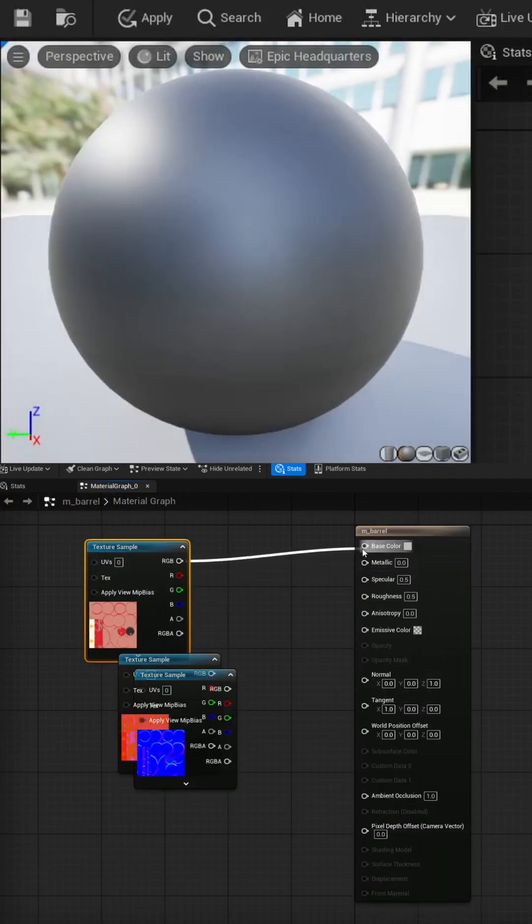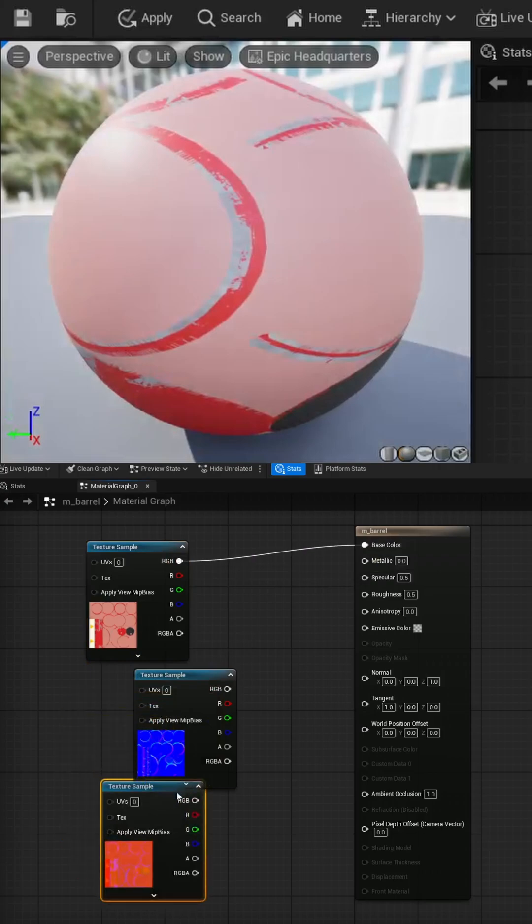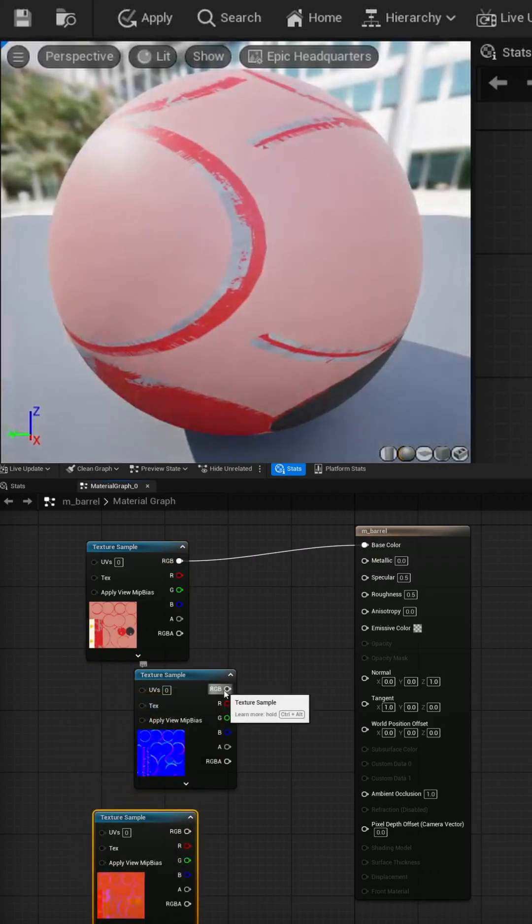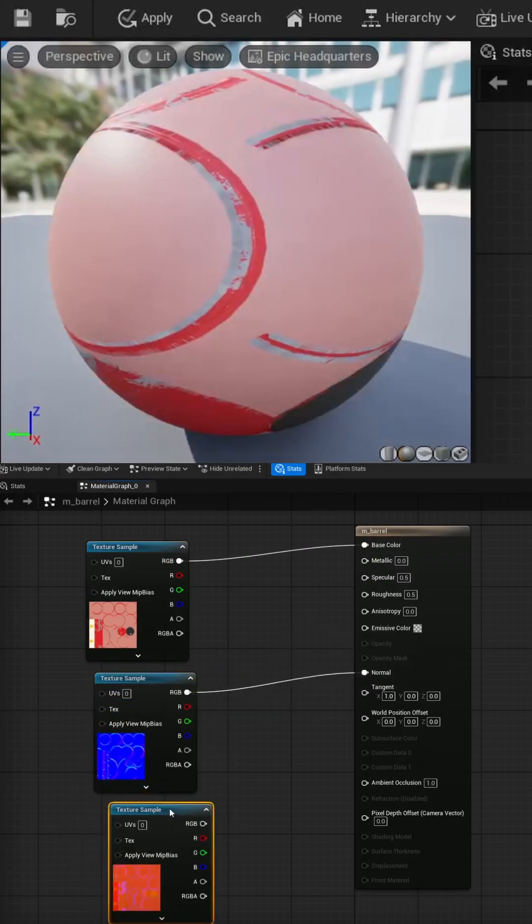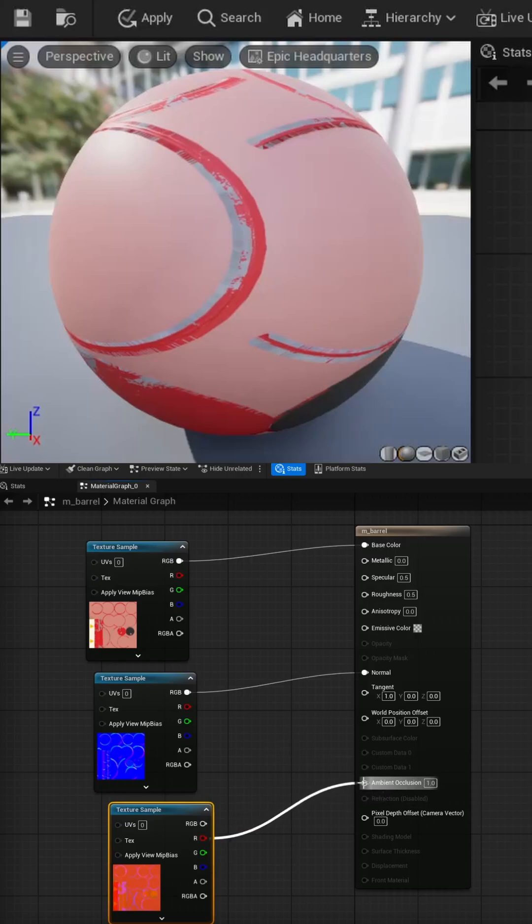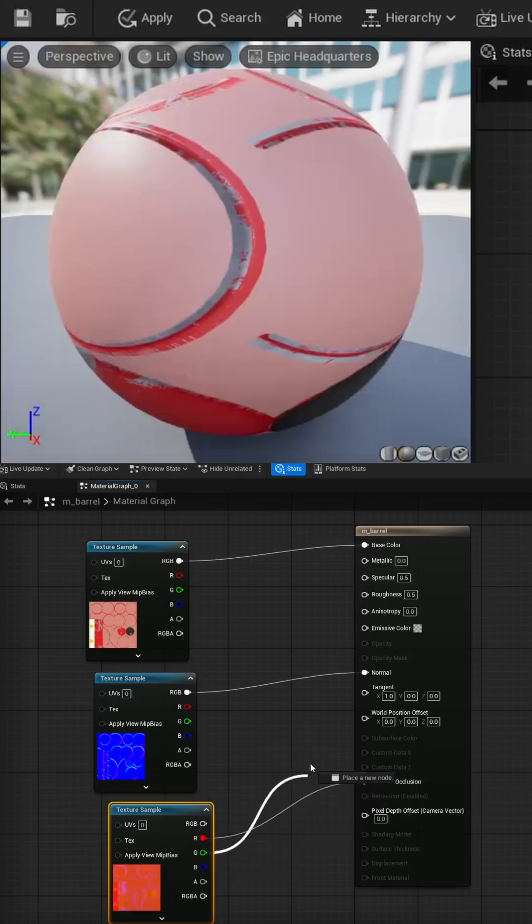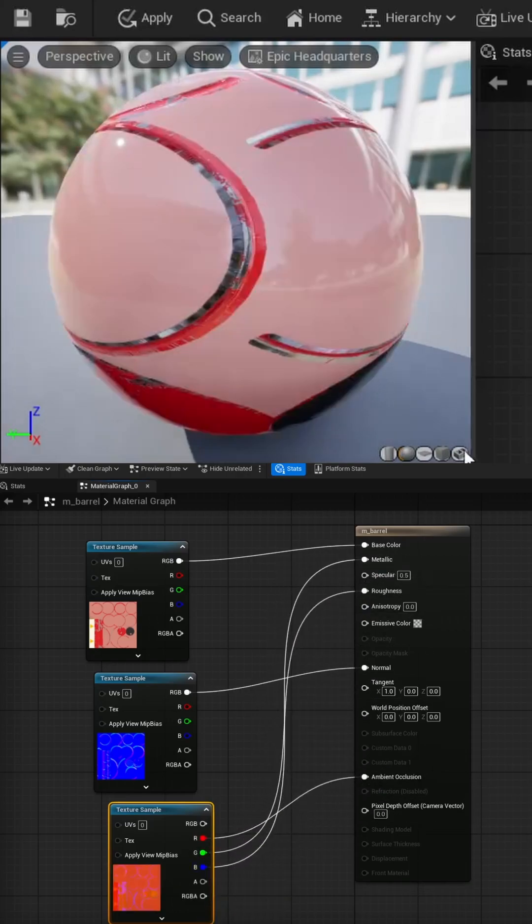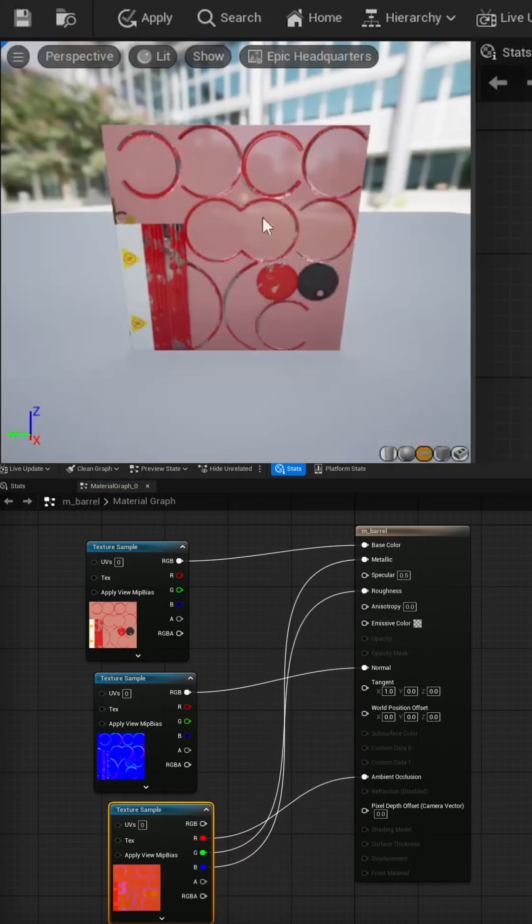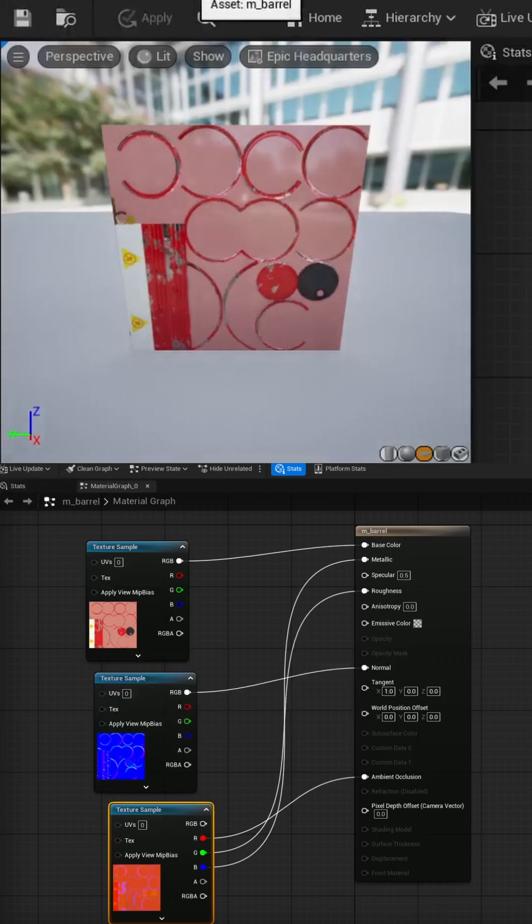Albedo goes into the base color, the normal goes into the normal maps, and the mix maps actually has a range of different maps. The red channel has our ambient occlusion, the green has our roughness, and the blue has our metallic. We can see our material here and it looks good, so let's go ahead and save that out.